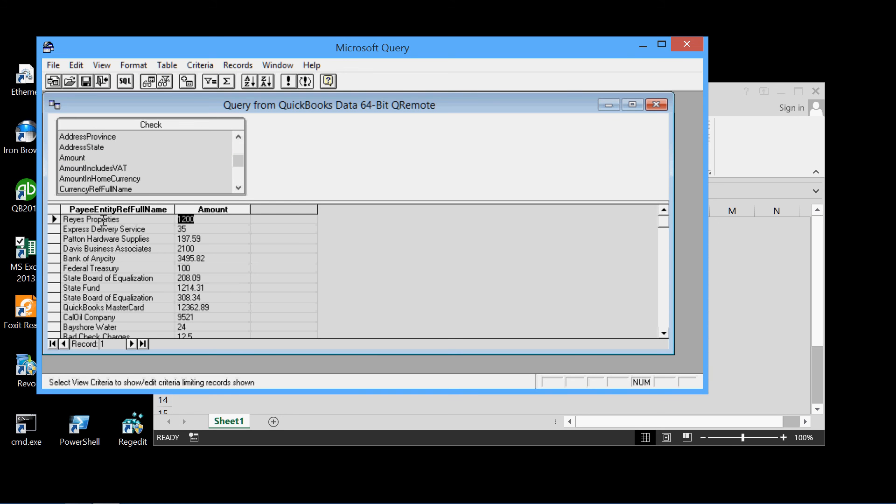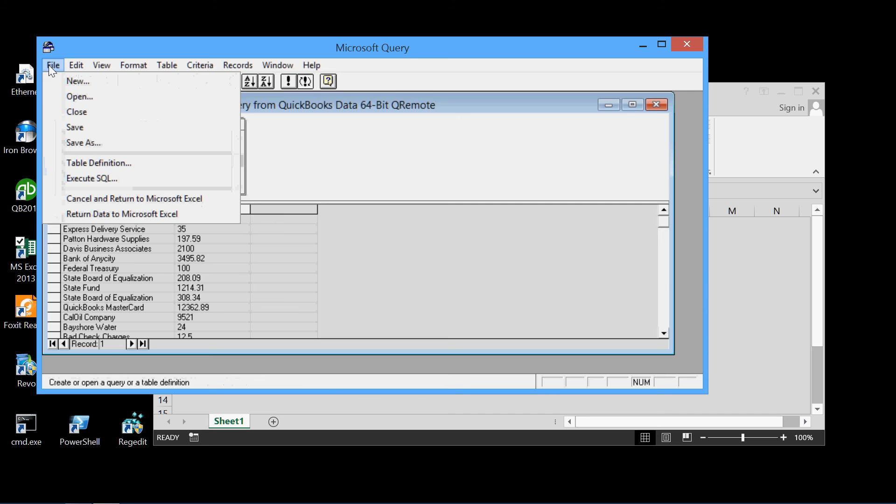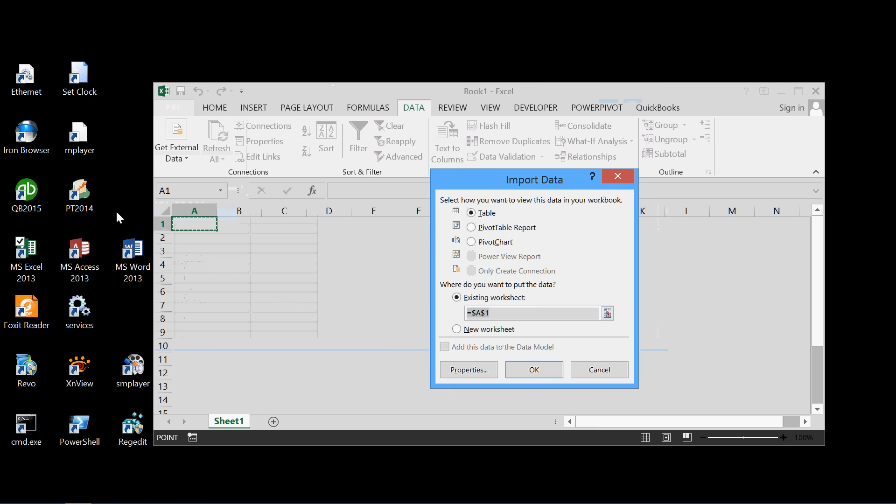That's the payee name and the amount. This is for each check. So this is in the Microsoft query pane. We want to get this into Microsoft Excel. So we simply go to File, Return Data to Microsoft Excel. Click on that.